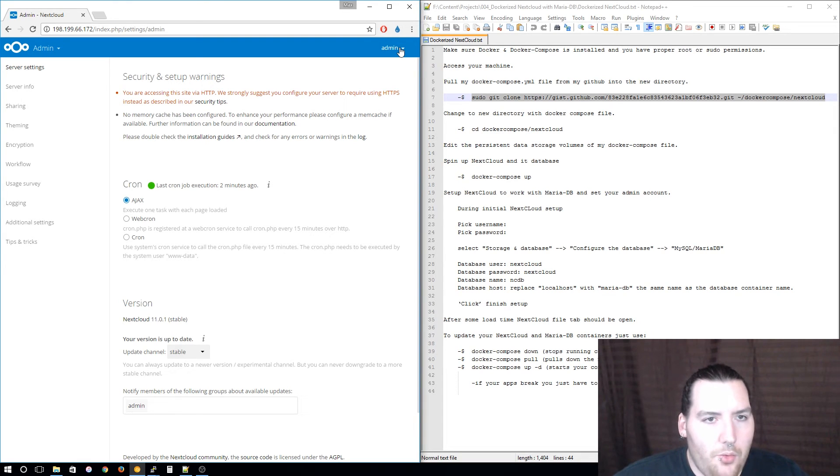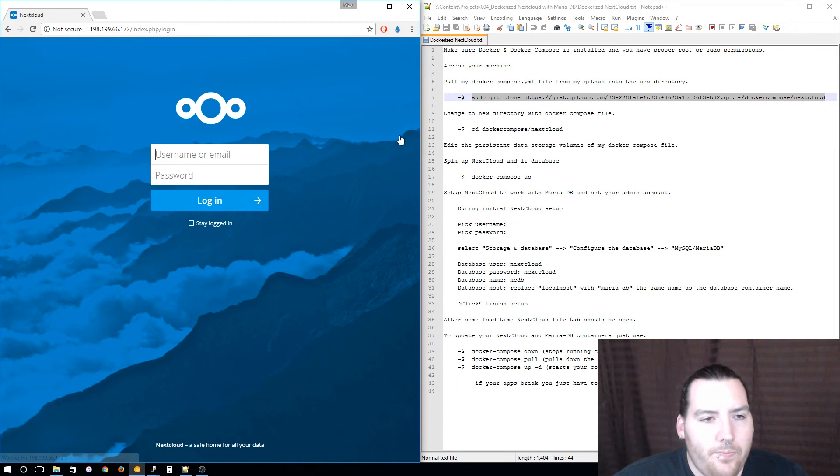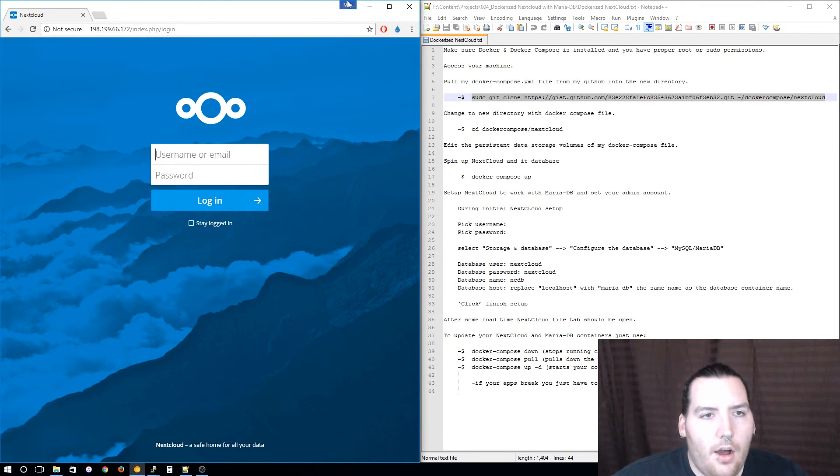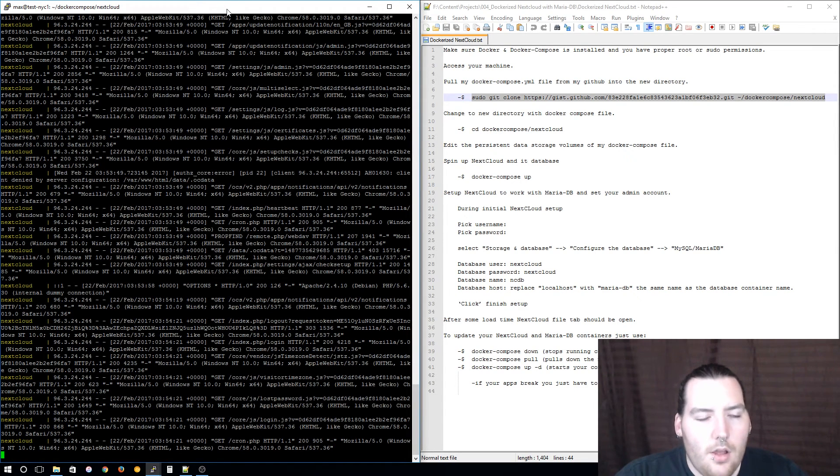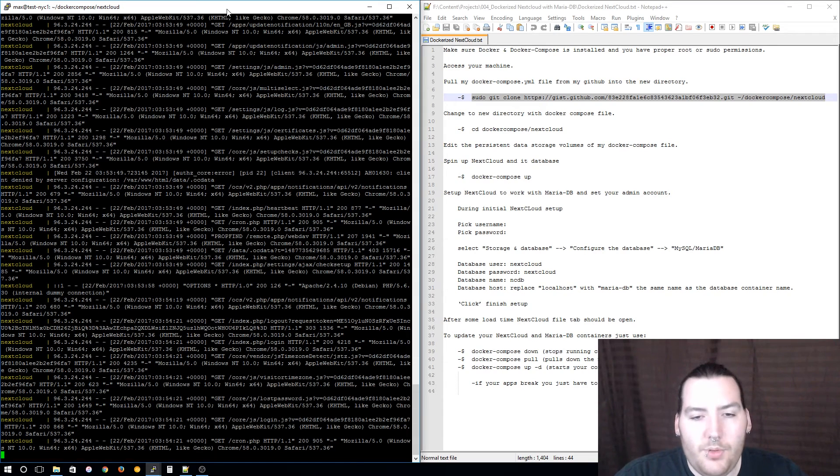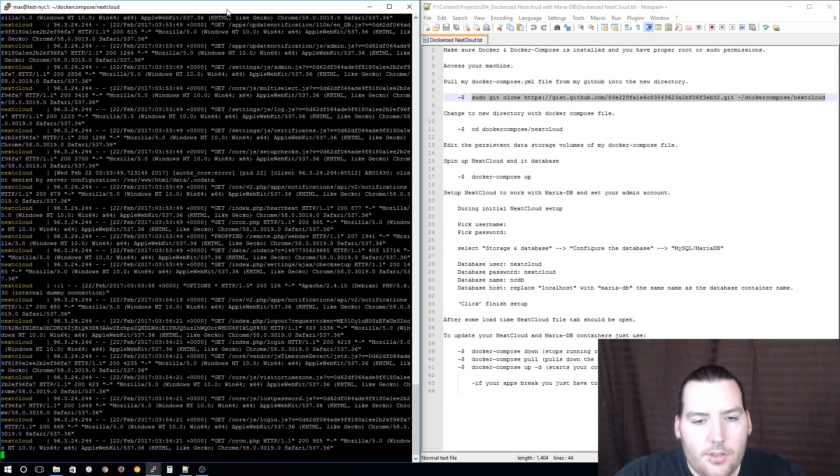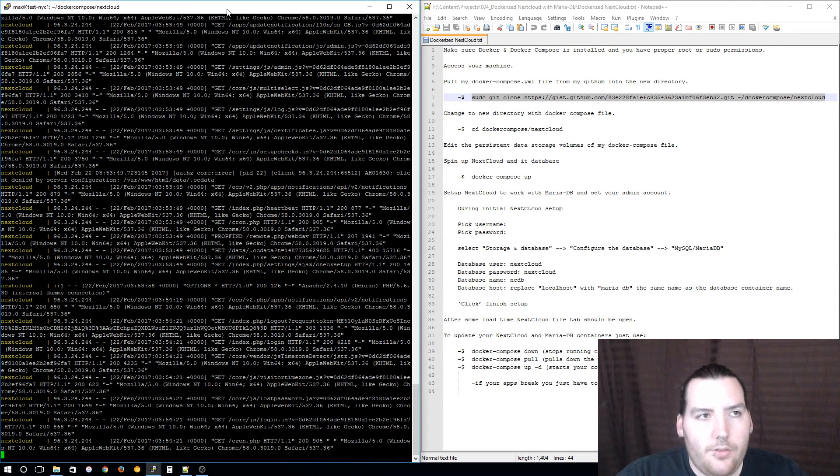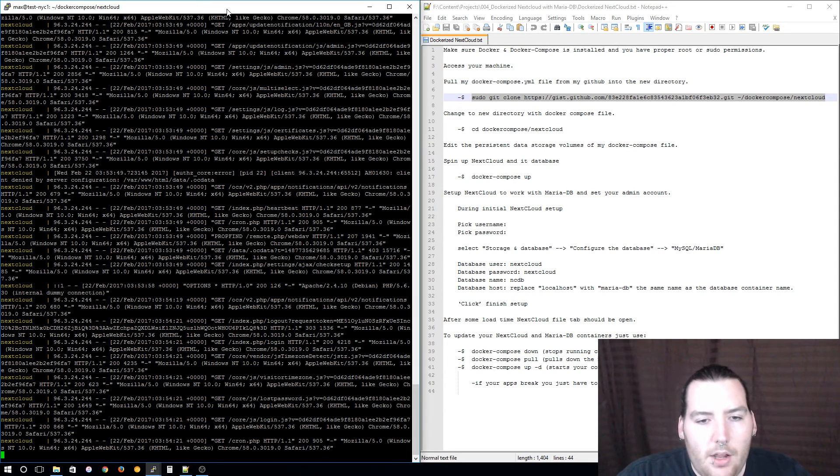Before I let you go, why don't we go up to the upper right and log out and exit out of that and wait for that later. Now I'm going to show you how to update both your Nextcloud and MariaDB containers. Now that you have a Nextcloud service running, down the road it's going to get updated.